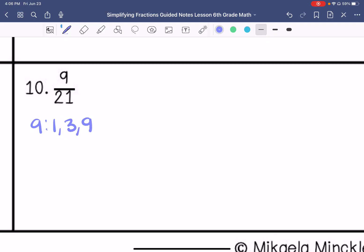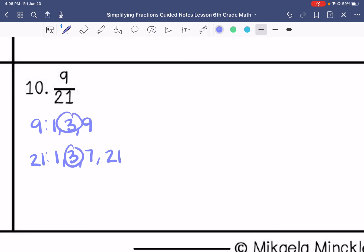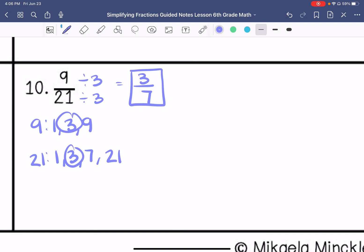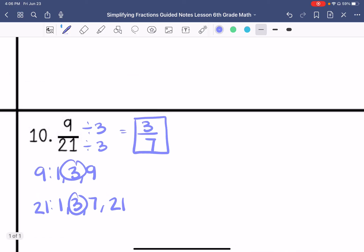Last one. My factors of 9 are 1, 3, and 9. Factors of 21 are 1, 3, 7, and 21. So my greatest common factor is 3, so I get 3 sevenths.